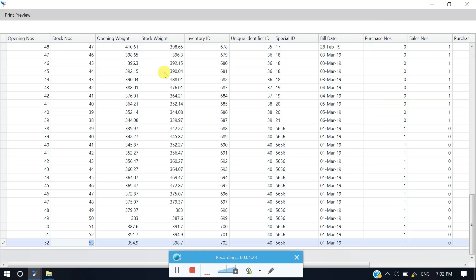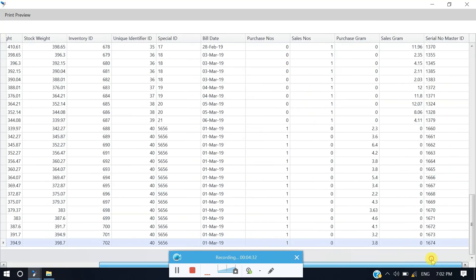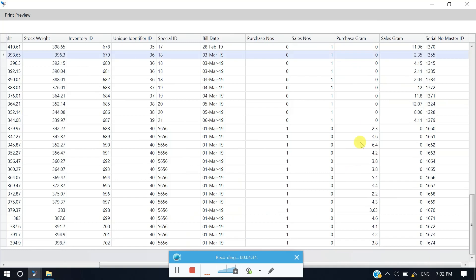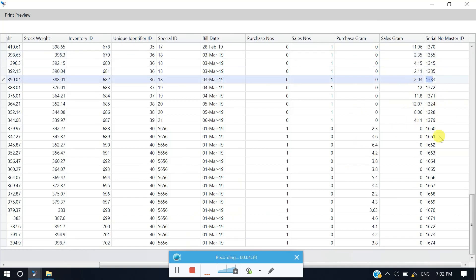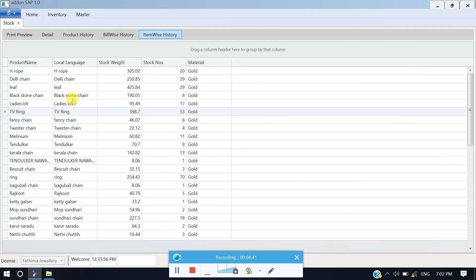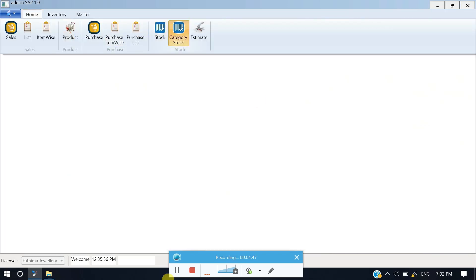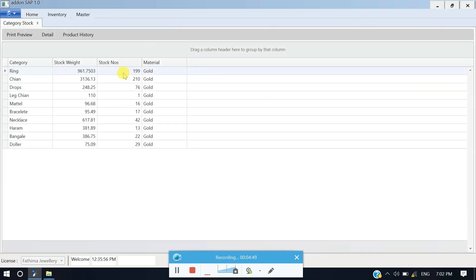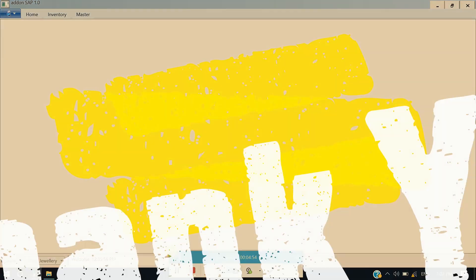So, opening, closing, inventory details, total inventory details, or sales gram, or any other serial numbers. So this is a total of 53 pieces, but if you look at this category, this is a total of stock numbers. Thank you for watching.